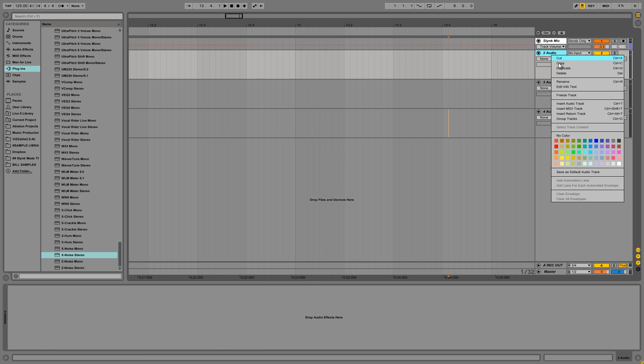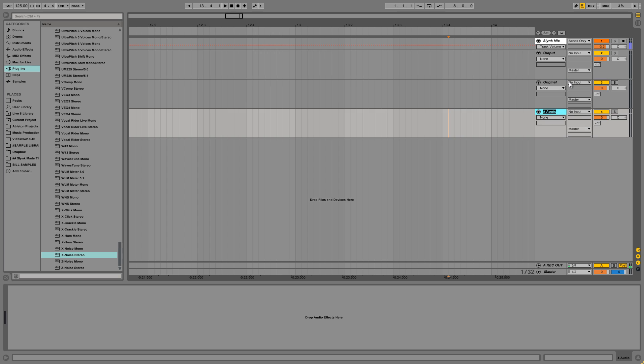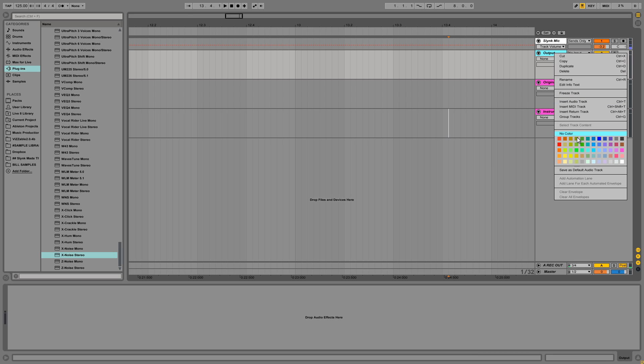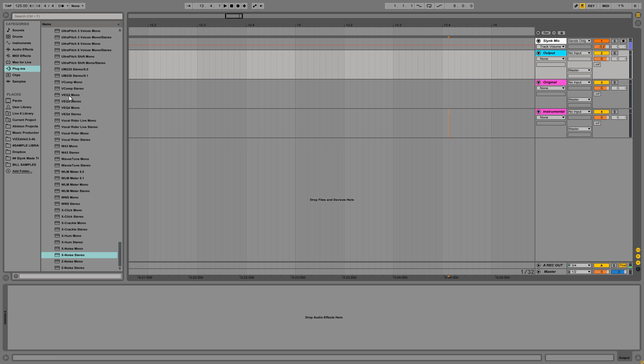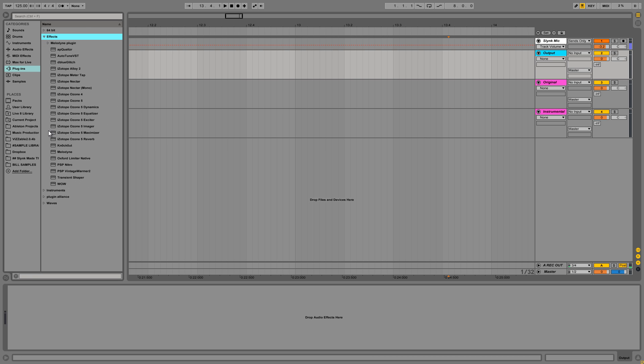With a new work area here. We're going to call this output. This is going to be original instrumental. Okay. And we'll color this.